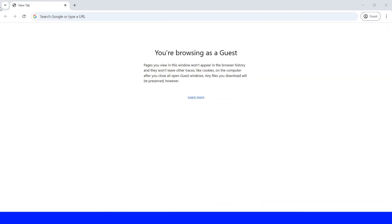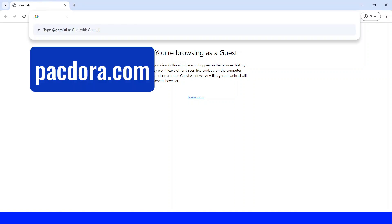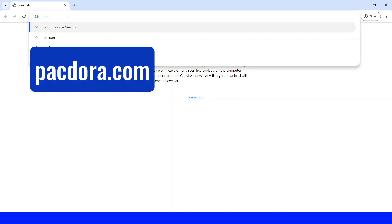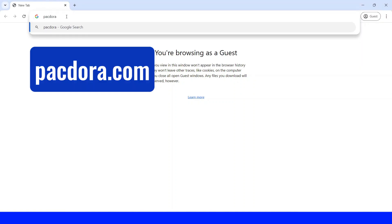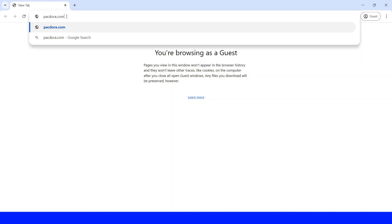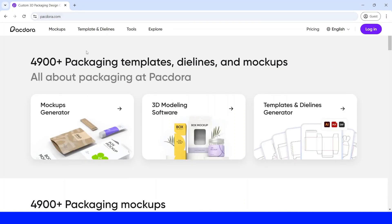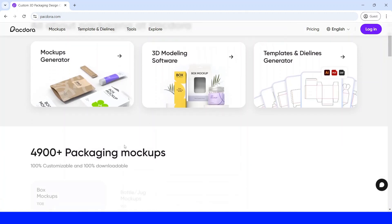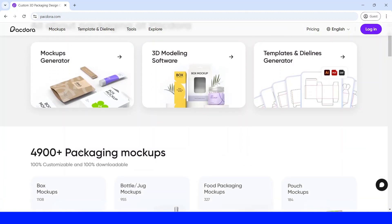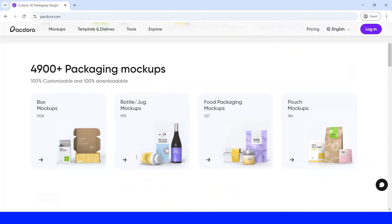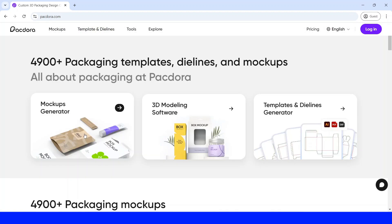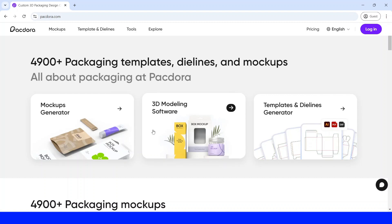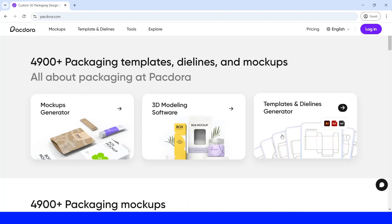Now open your browser and let's type pacadora.com. So this is the homepage. As you can see here, there are more than 4,900 packaging mockups here, and Pacadora is also a mockup generator, 3D modeling software, and templates and die line generator.